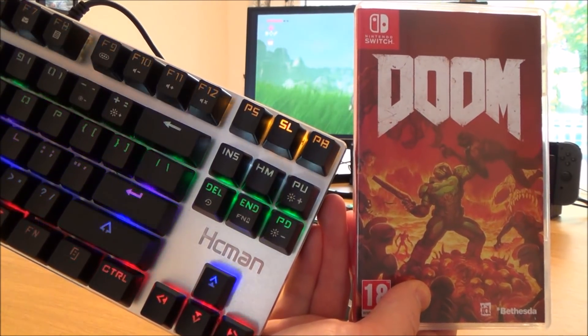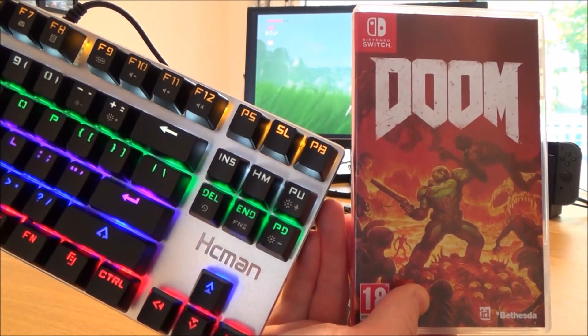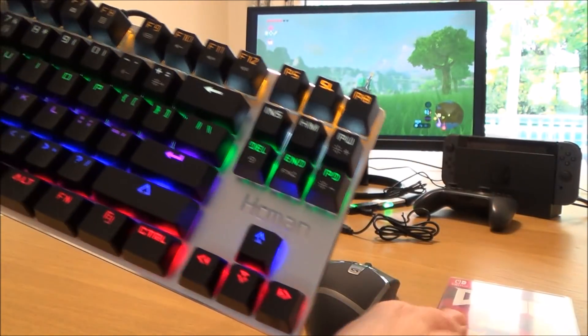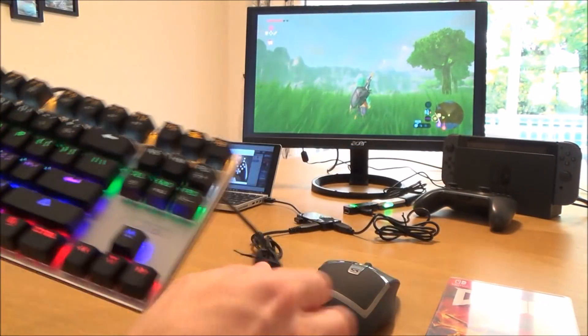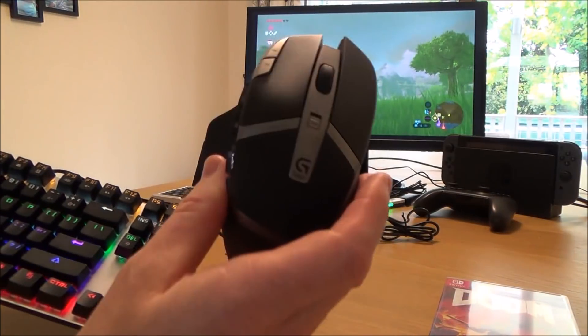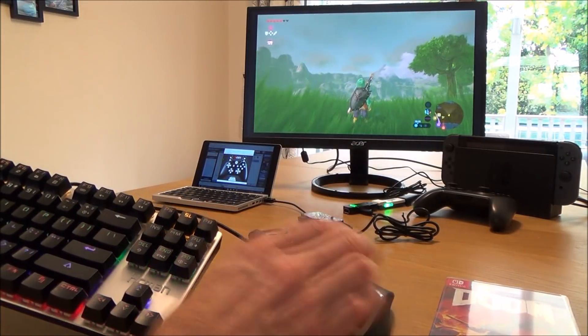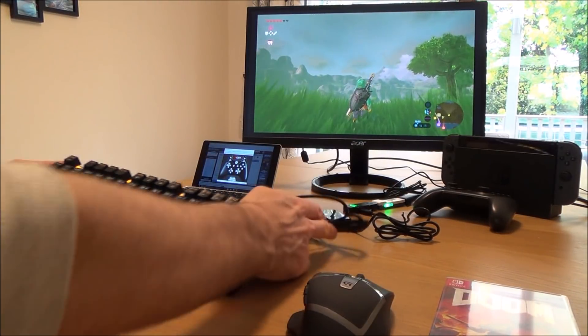Hi there, my name's Vince from MyMakeVince.com and in this video today I'm going to show you how you can use a keyboard and a mouse on a Nintendo Switch.